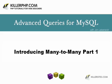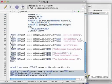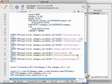Hi there, this is John Levensold for KillerPHP.com and in this video on advanced MySQL usage I'm going to be looking at many-to-many relationships.